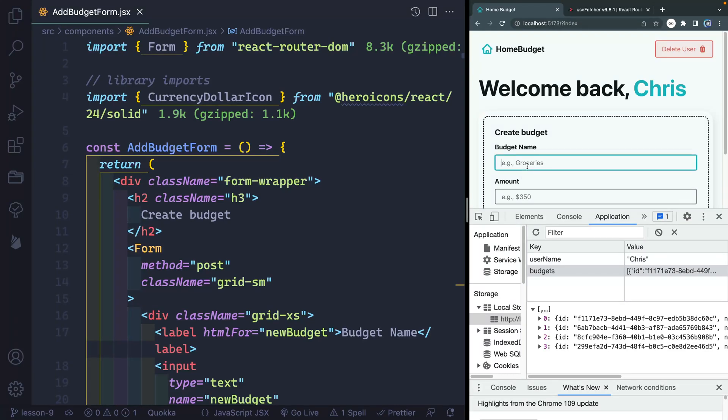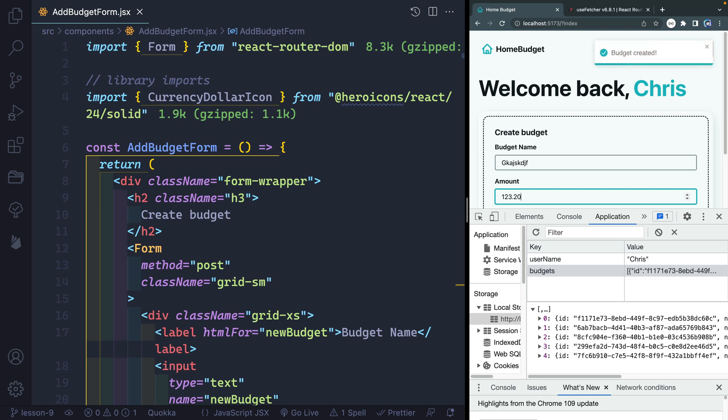In the last video, we successfully got this to where when we add in some kind of name for a budget and then add in an amount, then hit enter, you can see it's adding correctly, it's telling us it's been added, which is all great.